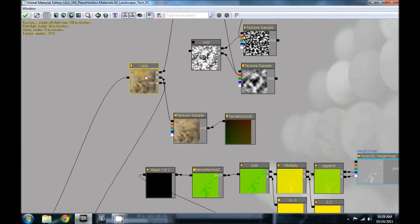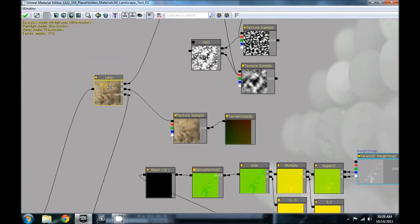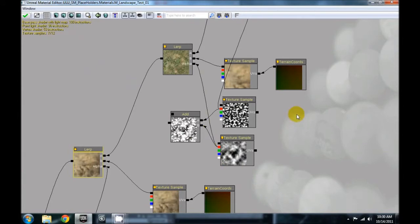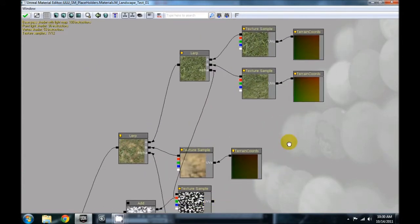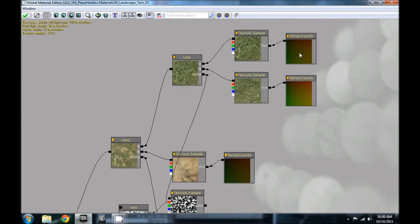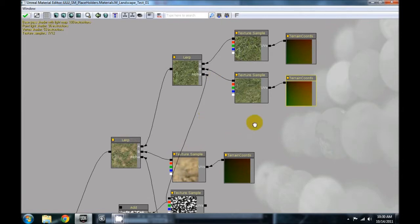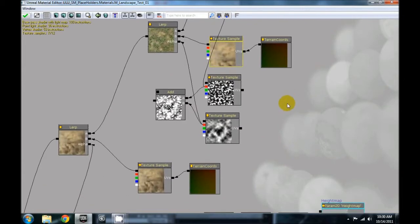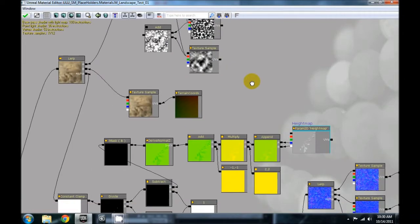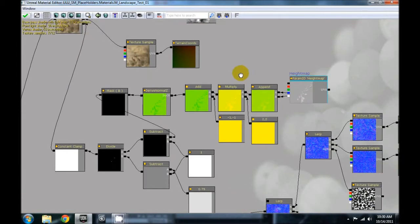It comes through the constant clamp and the divide, and you bring it up to your lerp. I'll move that out so we can see how it's connected. You bring your first material in here. I brought in two different textures with two different terrain cords — actually the same texture with two different terrain cords — to give it a great blend pattern, and I brought in a sandy or rocky texture to give the grass a break-up.